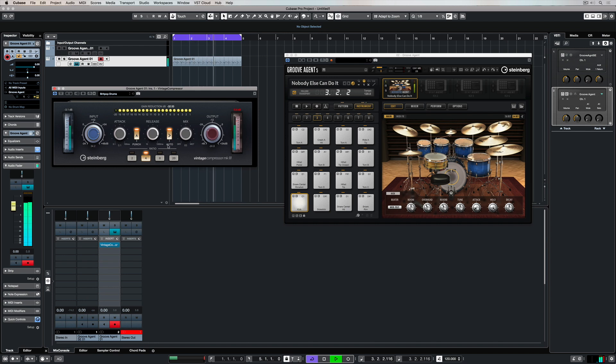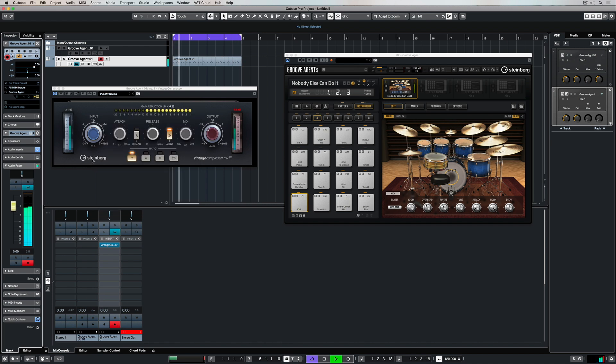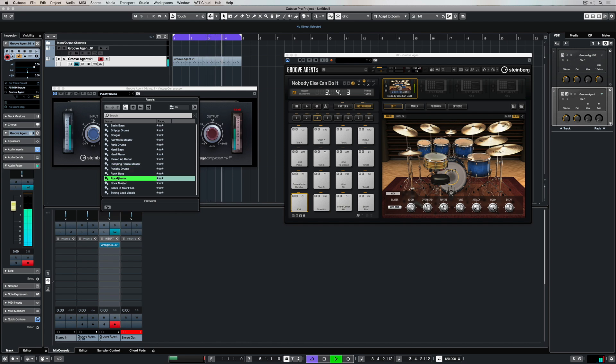Of course, if you're using it on a send, you'd have it all the way over to wet. It also comes packed full of different presets, so if you don't know much about compression, this is a really good place to start.